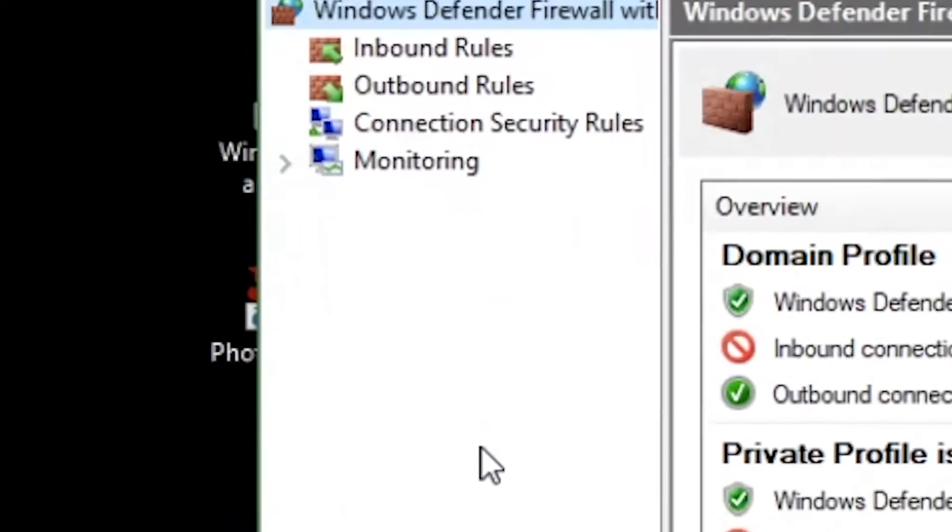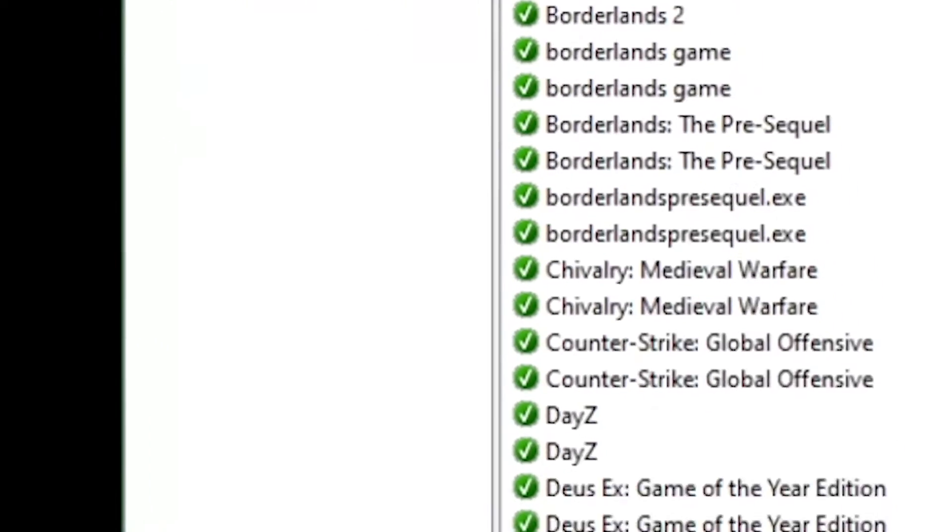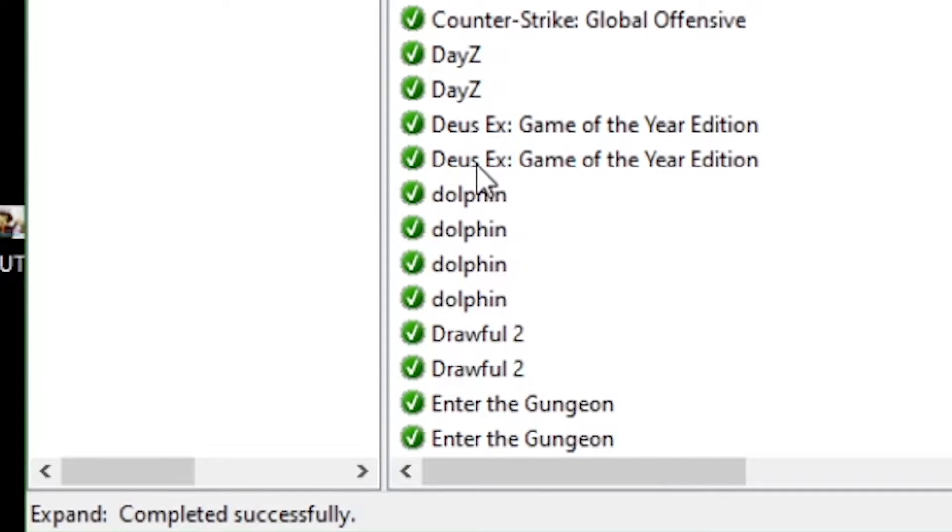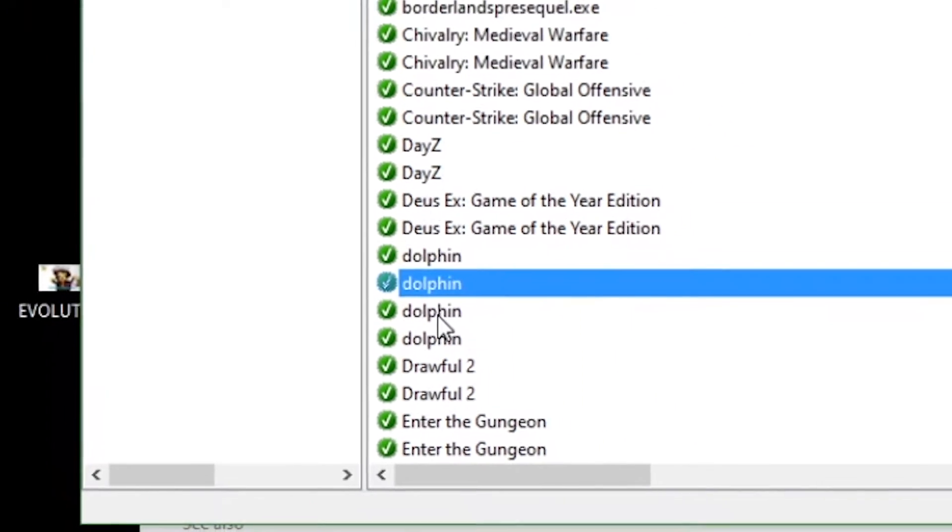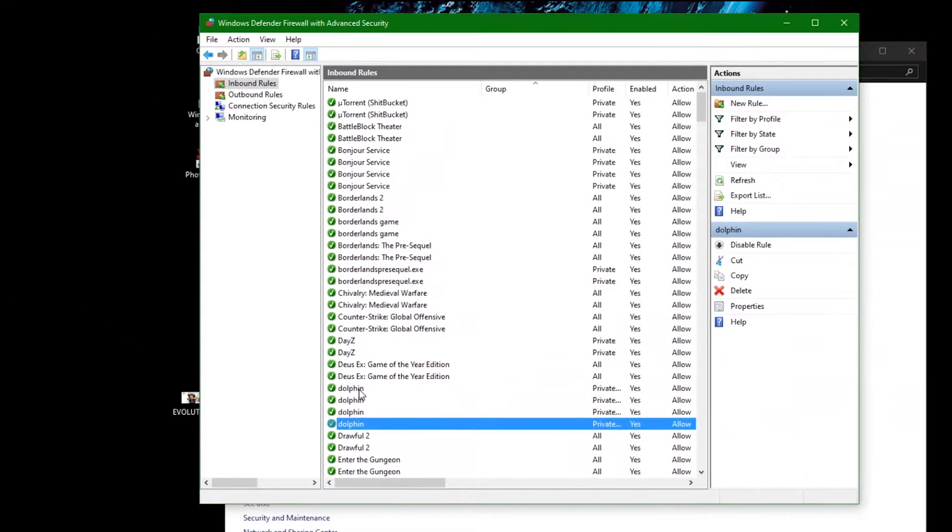In the window that appears, click inbound rules and look for all the options named dolphin. Right click them and click properties.